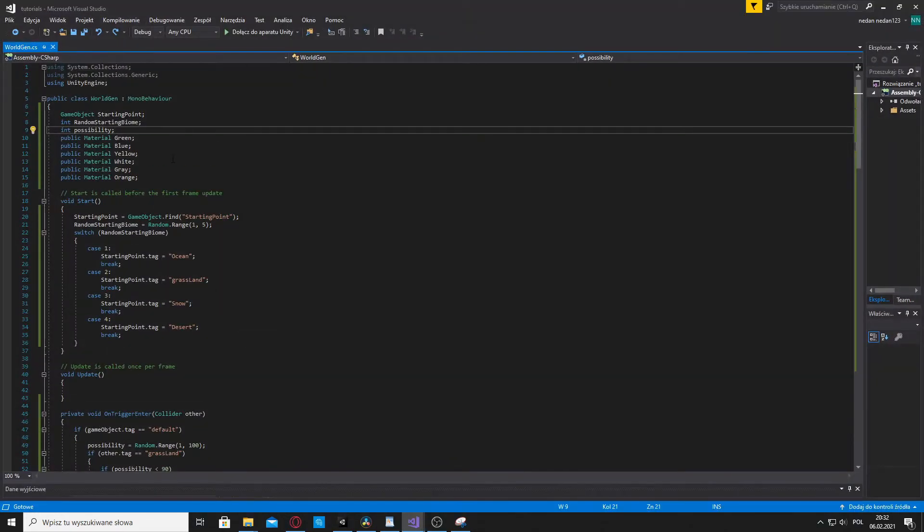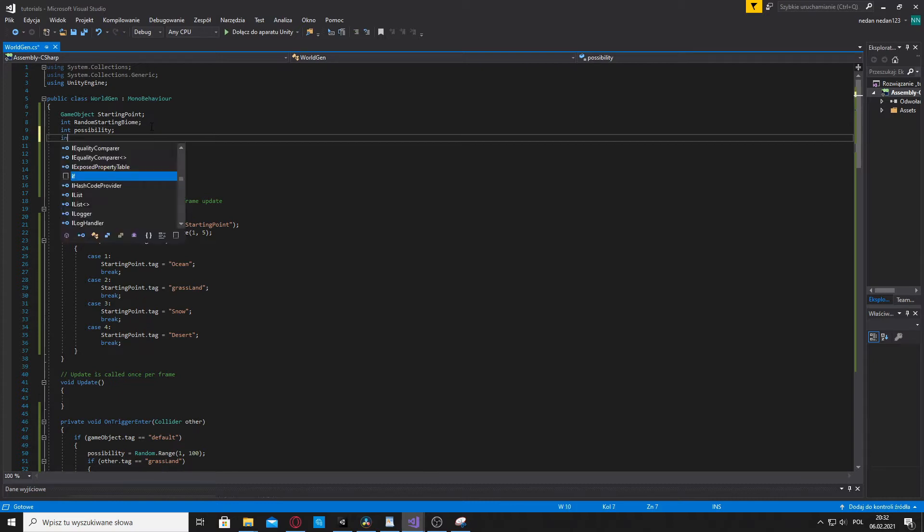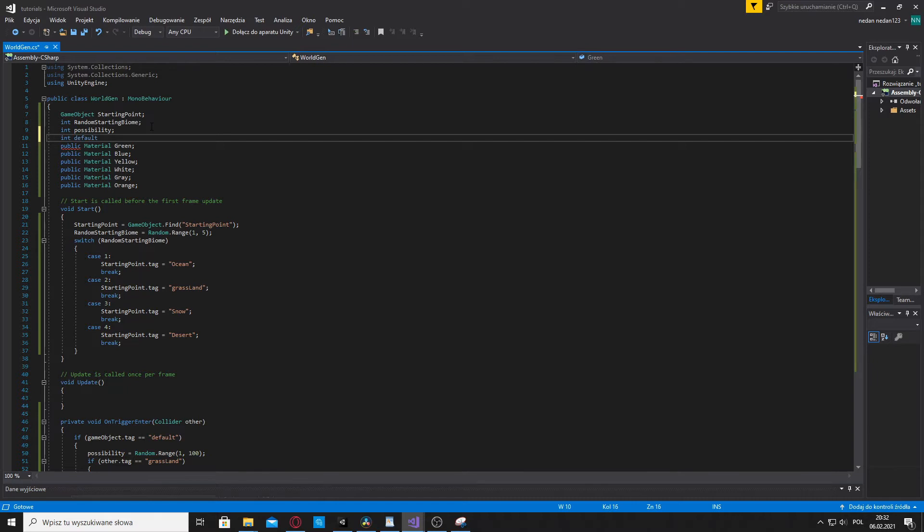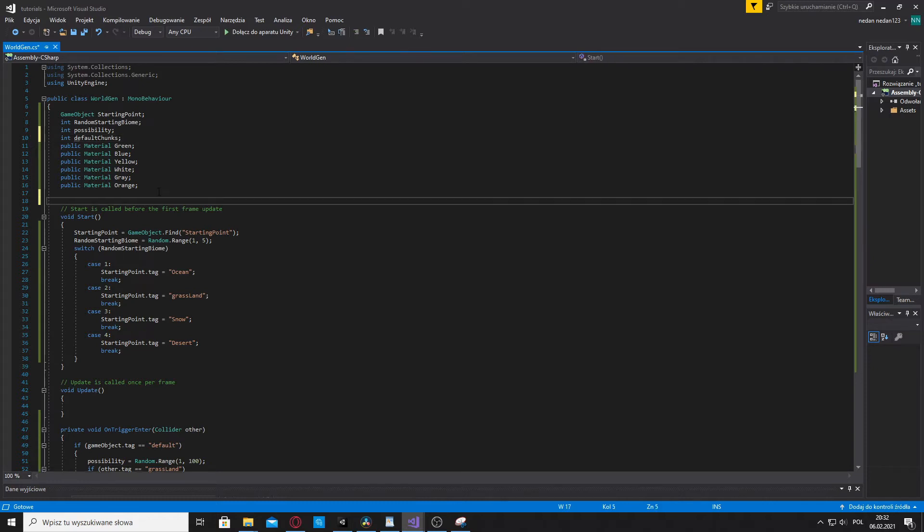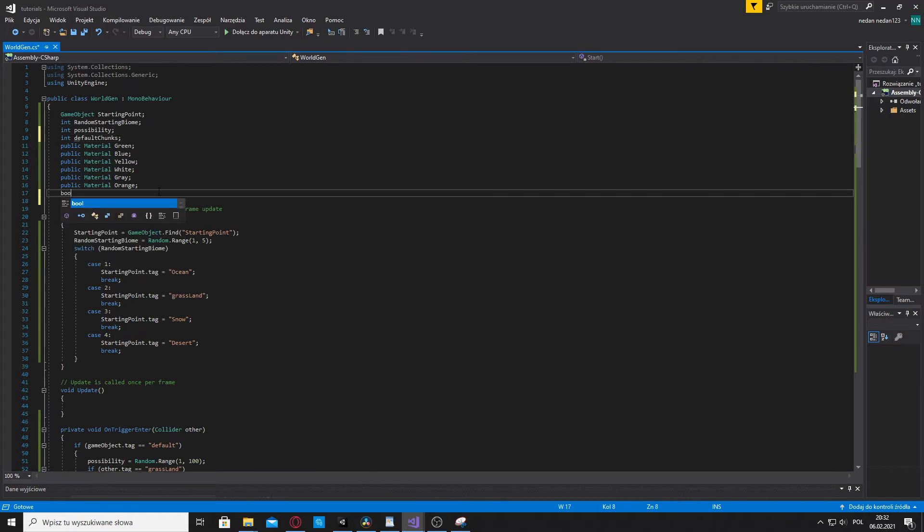Create an integer and call it default chunks. This integer will be used to store amounts of default chunks in our scene. Then, create a bool and call it do once. This bool will be used to set height of each chunk only once.